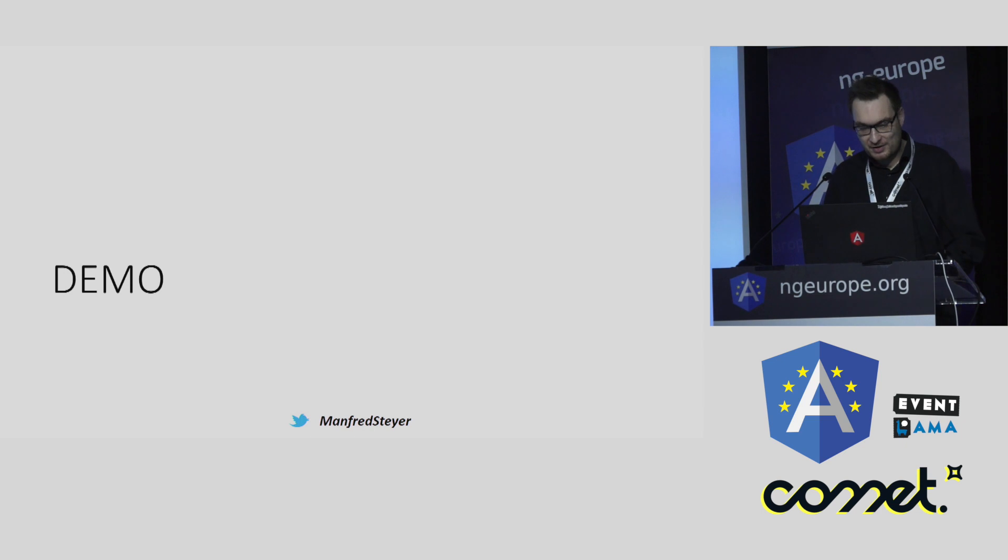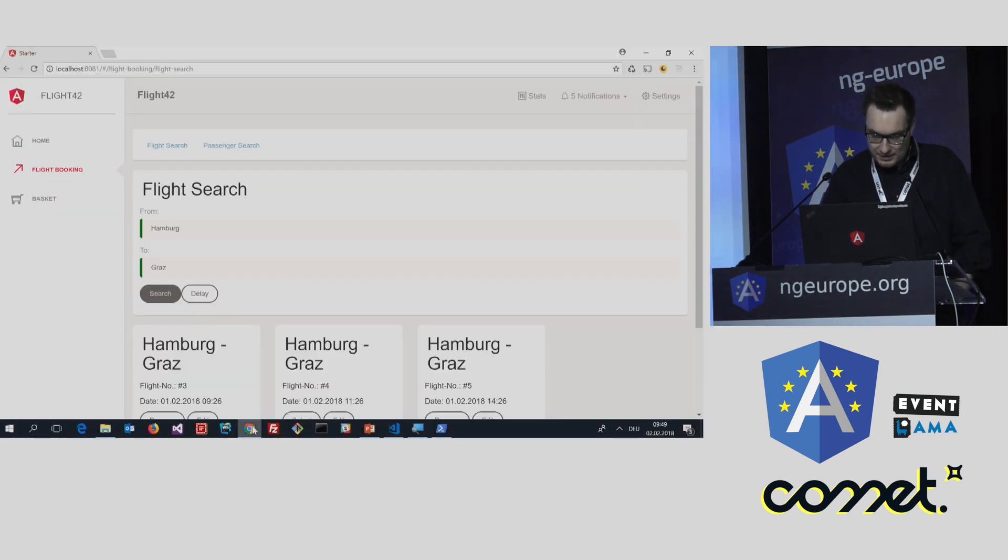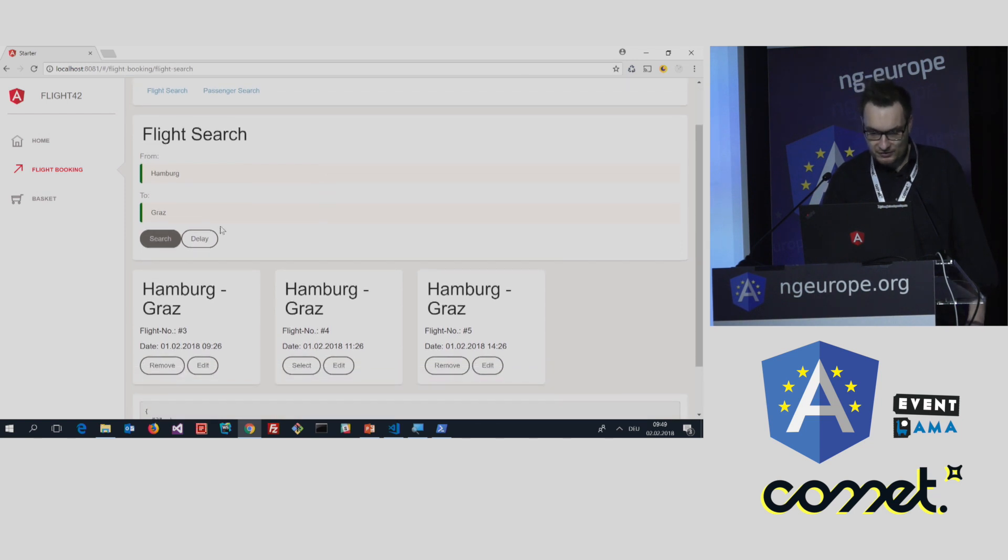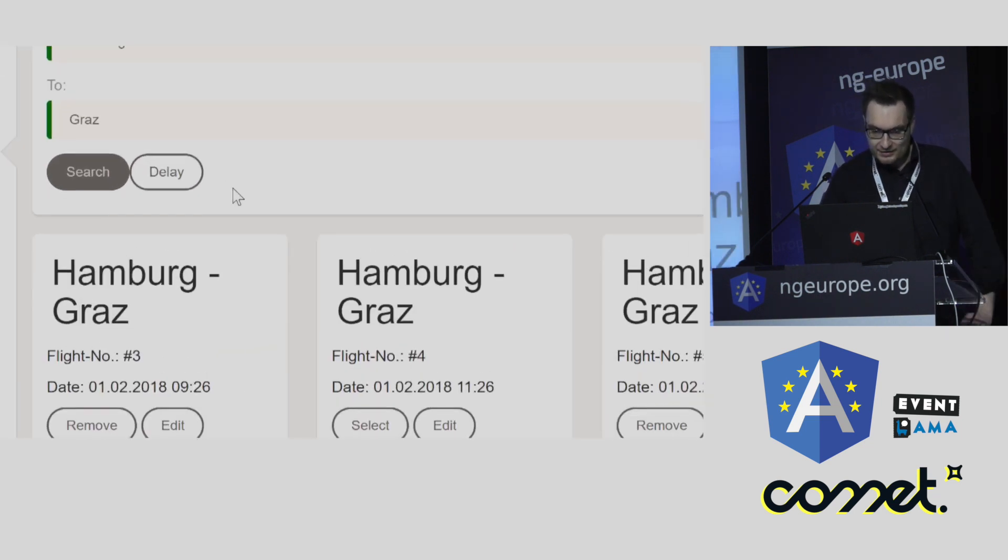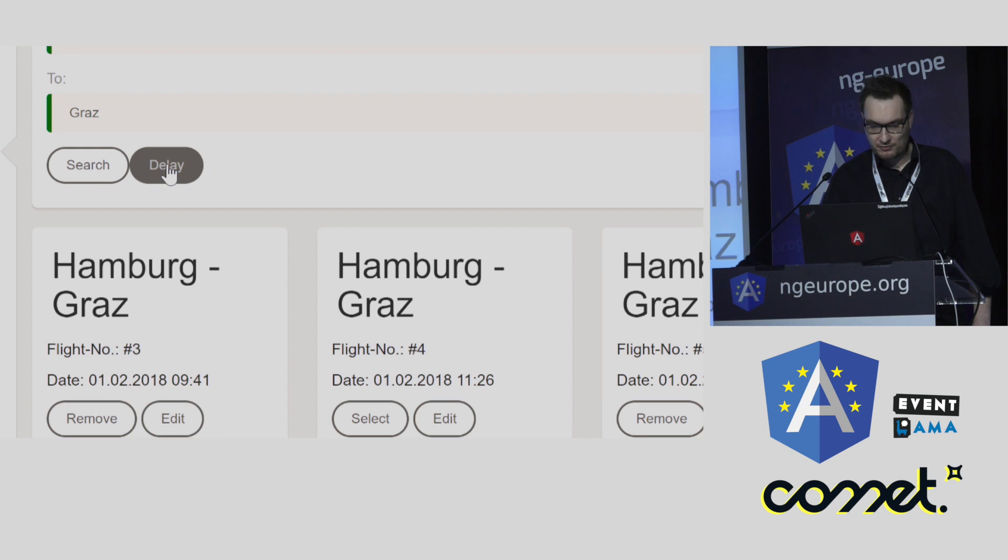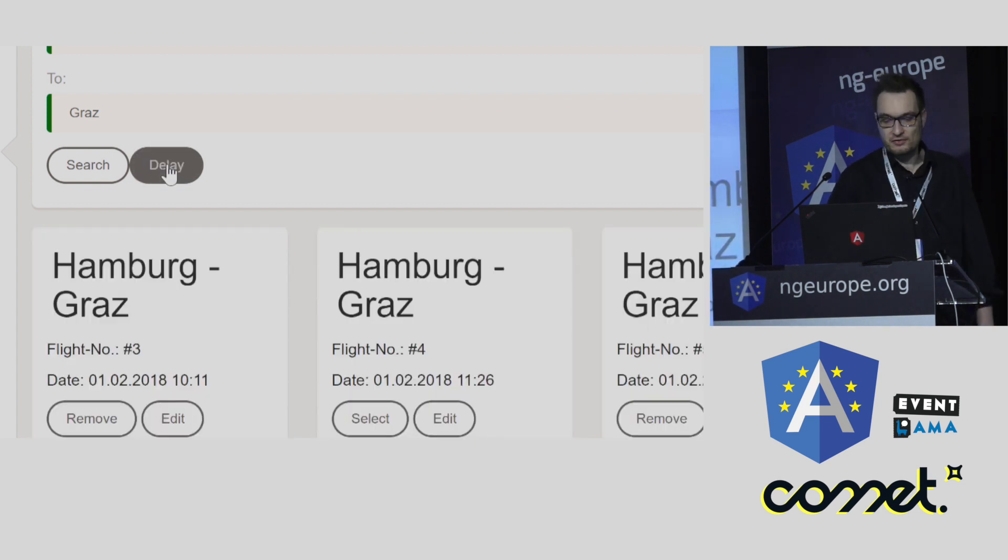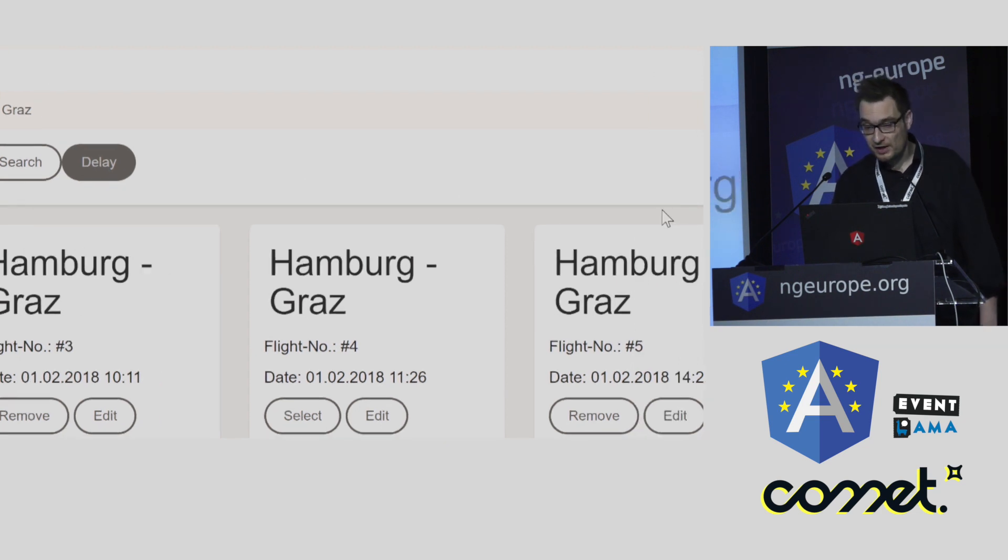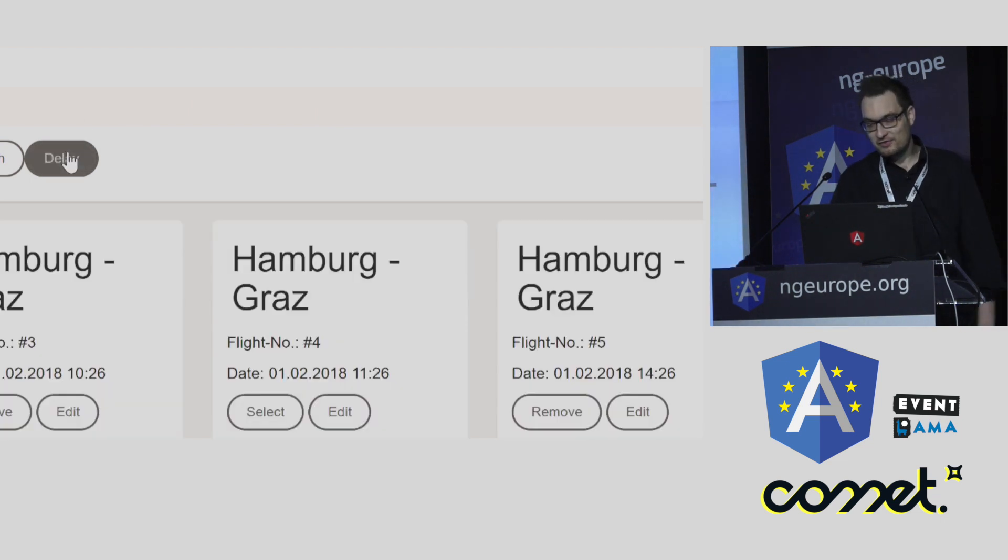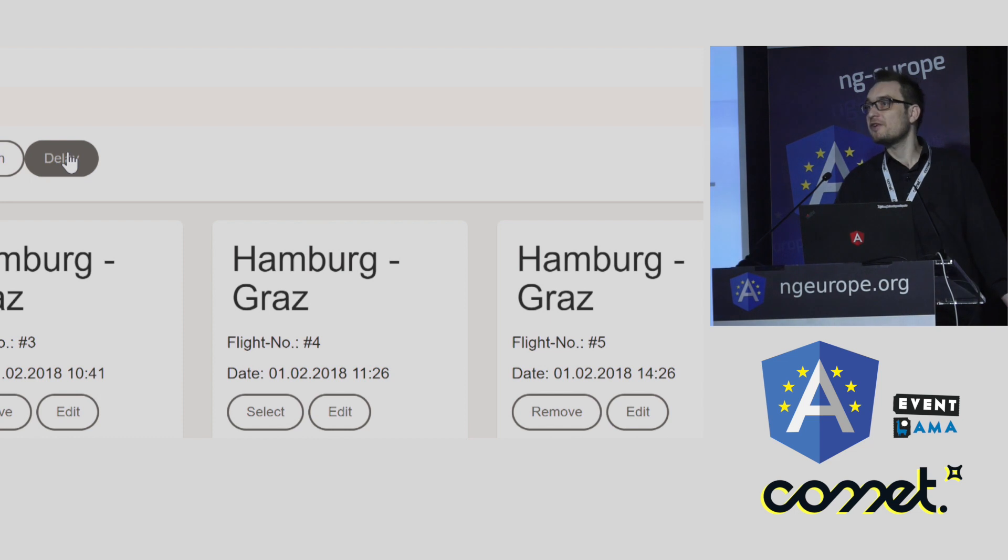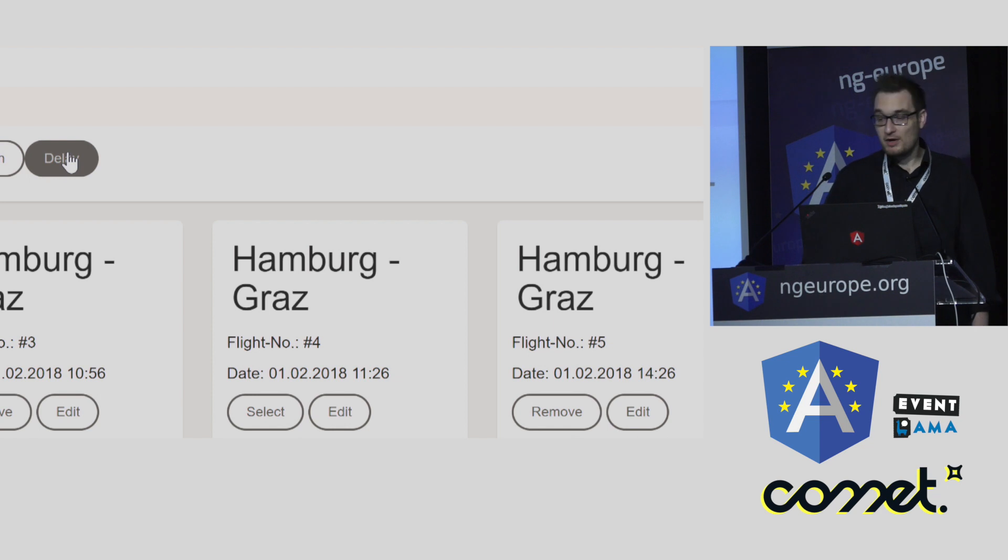So to explain OnPush, let me start with a demonstration. Here I have a flight booking application. I can search for flights. And then I can delay the first flight by pressing this delay button. And you see when you look at the first flight, we are switching from 9:41 to 9:56 and from 9:56 to 10:11 and so on. But this delay button is just postponing the first flight. When we are looking at the other flights, for instance at the second flight, we see that the second flight sticks with its time with 11:26 and also the third flight sticks with its time with 14:26.